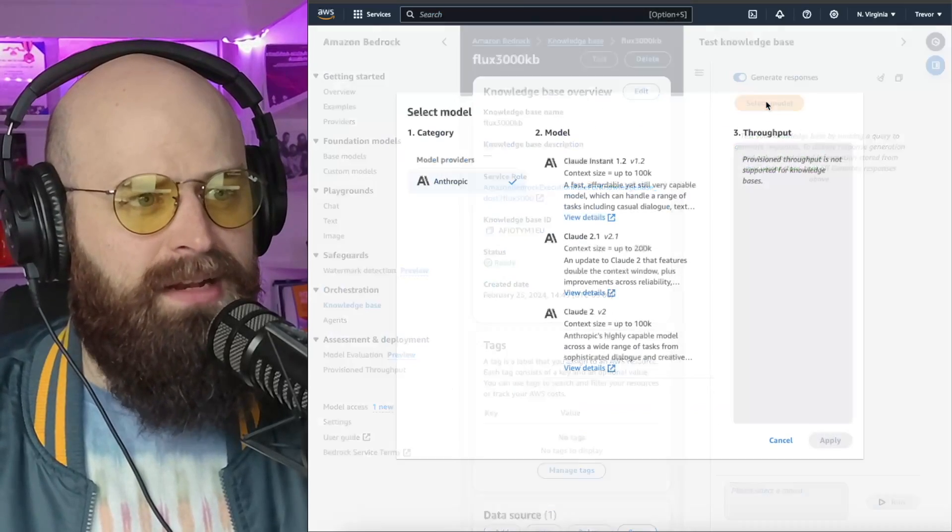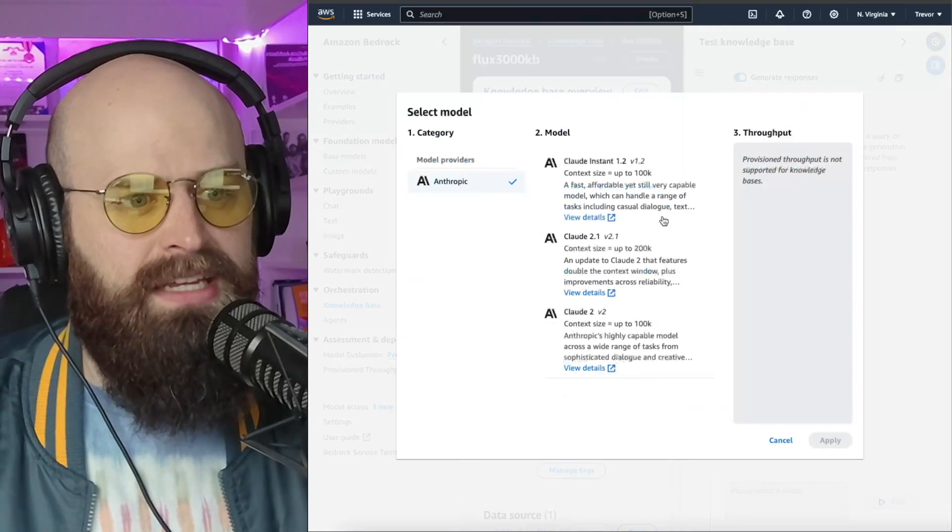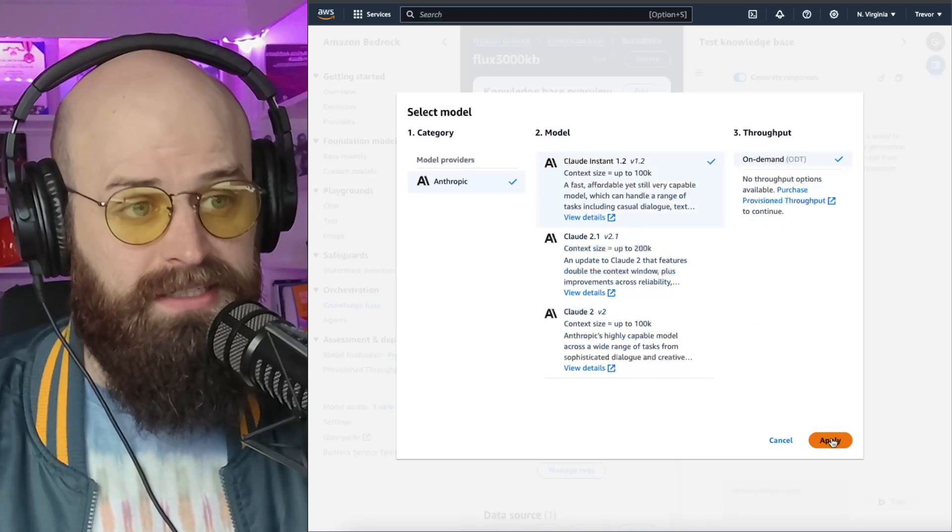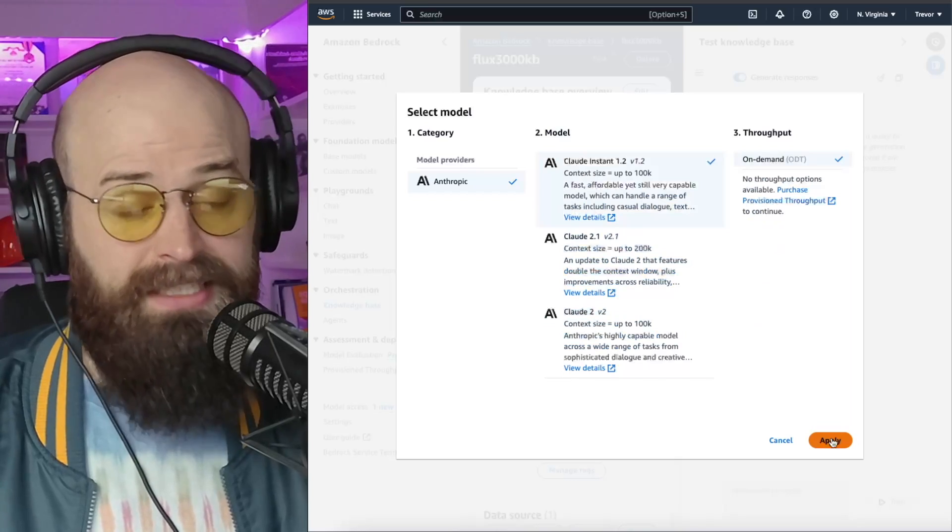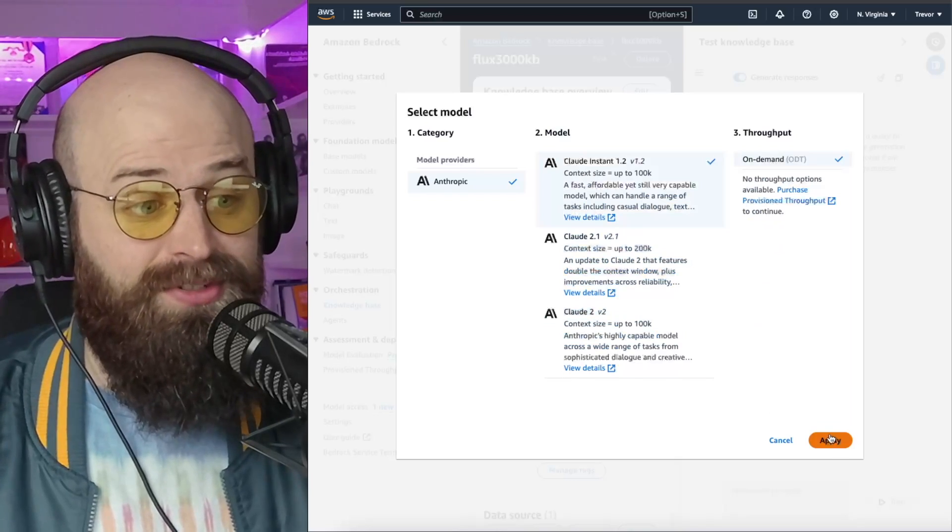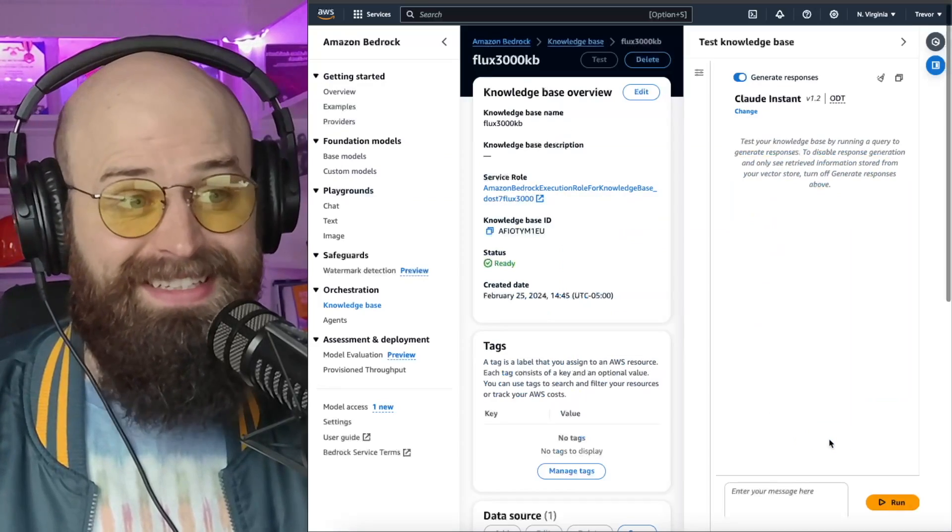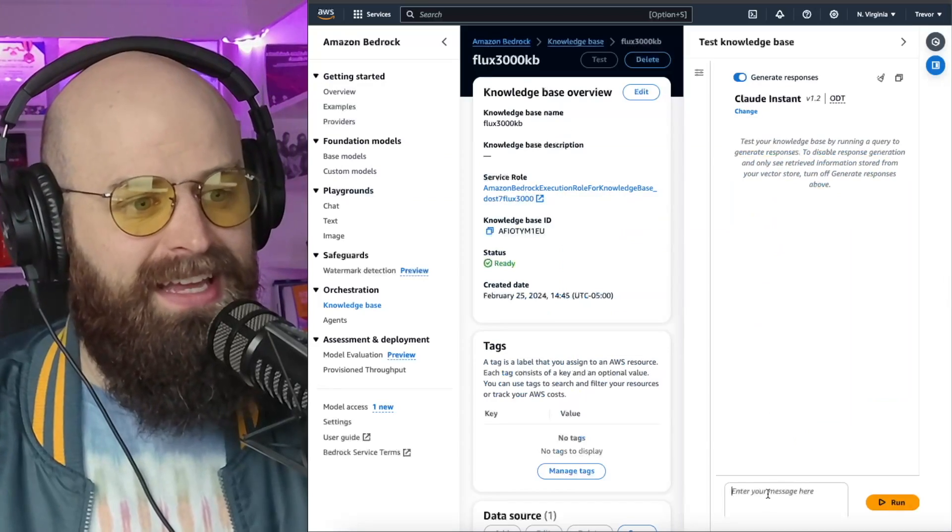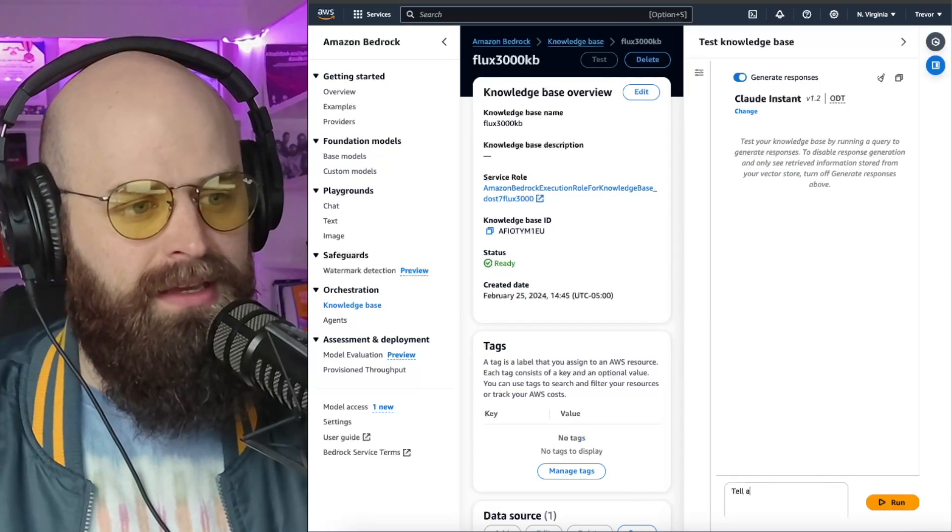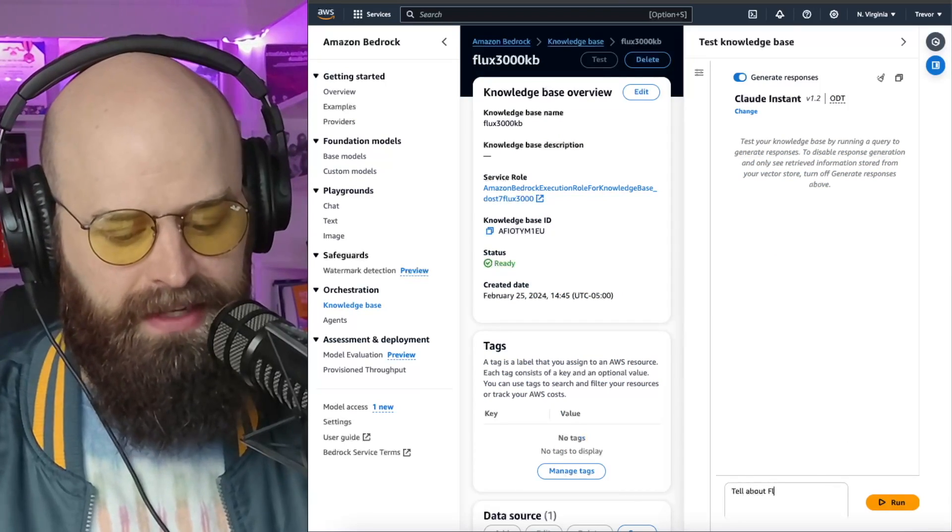I can select my model. In this case, I'm going to select Claude Instant. I suspect Claude 3 will be an option here soon, which I'm excited to test out. And now I'm going to simply ask, tell me about Flux 3000.